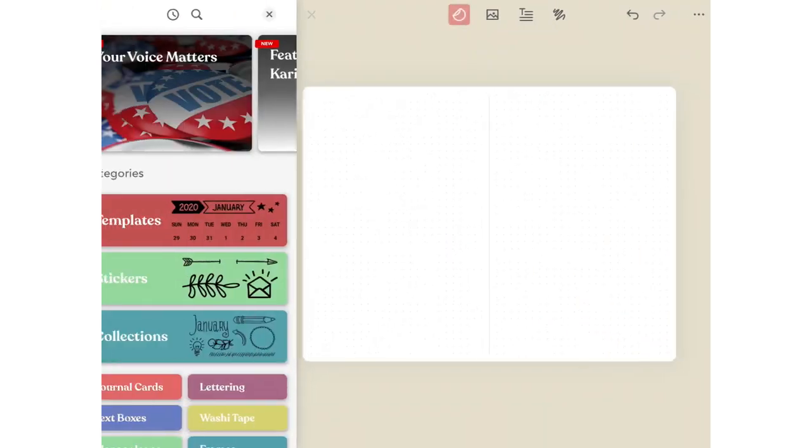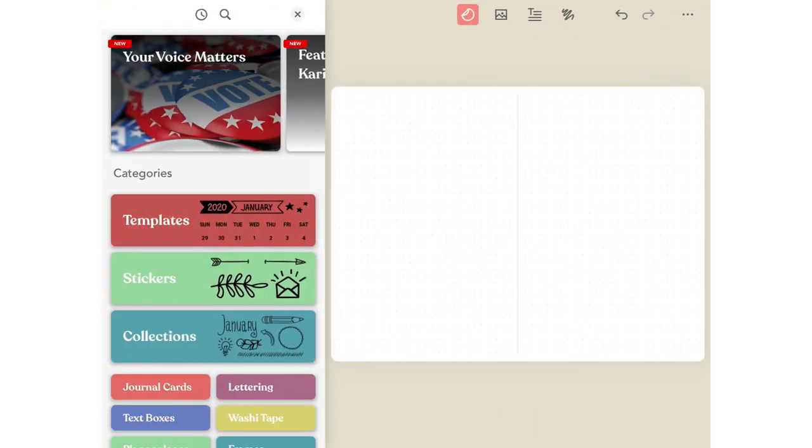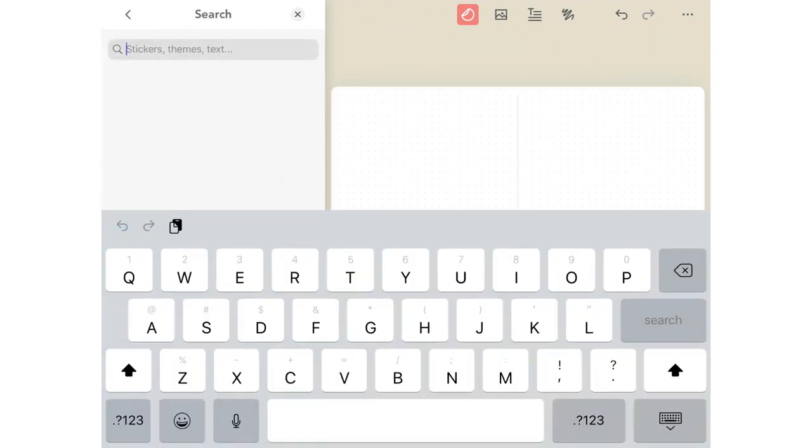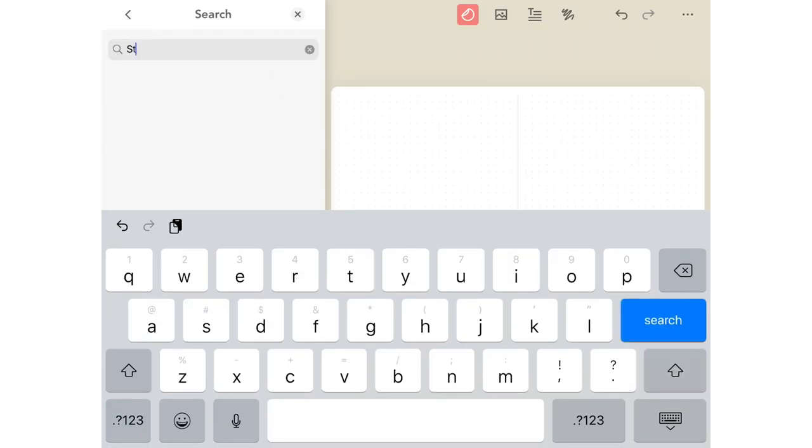If at any point you want to find something quickly, you can use the search feature to find it inside of Zinnia. You can search for items like stickers, and Zinnia will bring up everything that is a sticker.